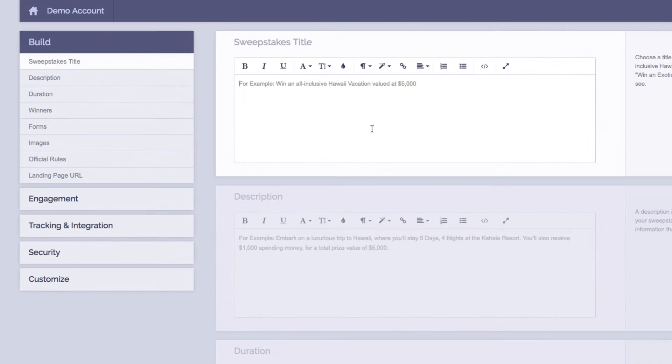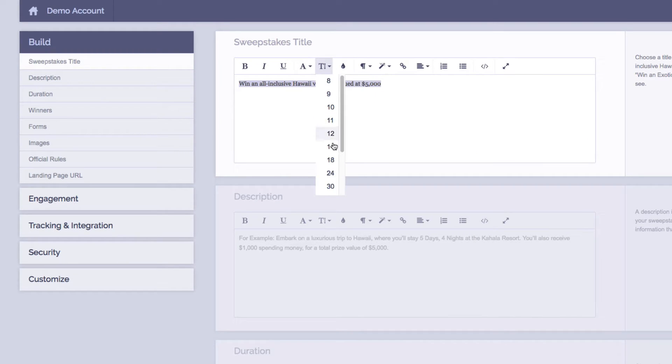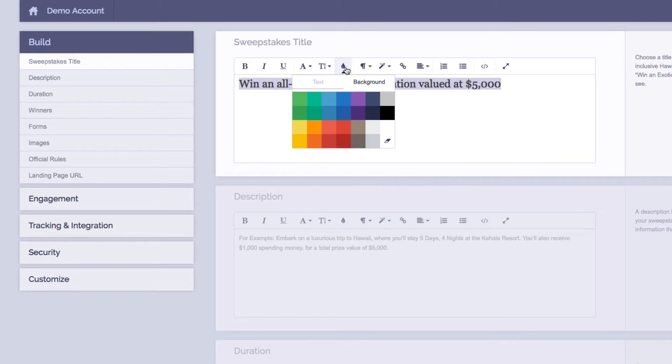So first things first, we'll plug in our sweepstakes title. We have a nice WYSIWYG editor here which allows you to change things like the font family as well as the font size and even the font colors.